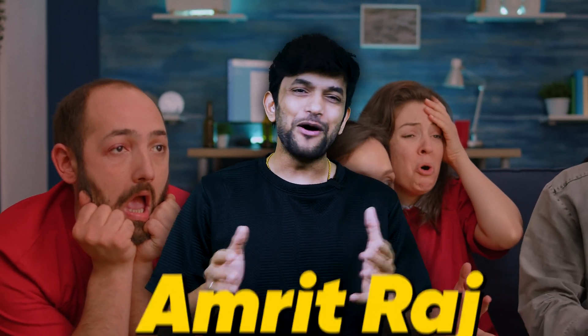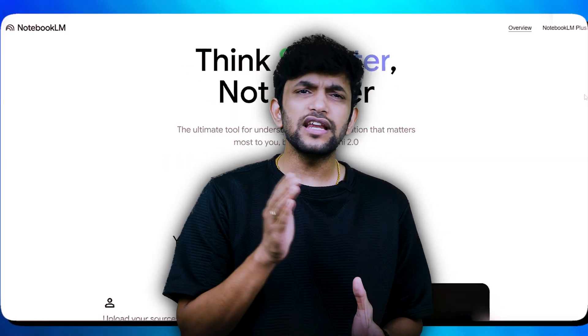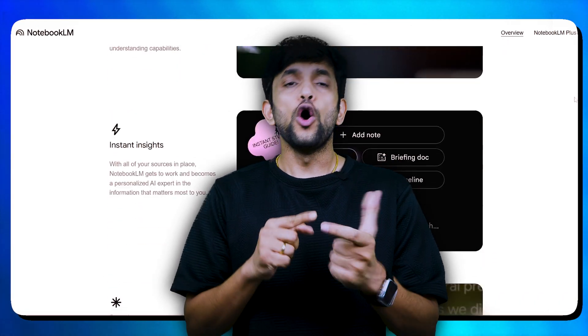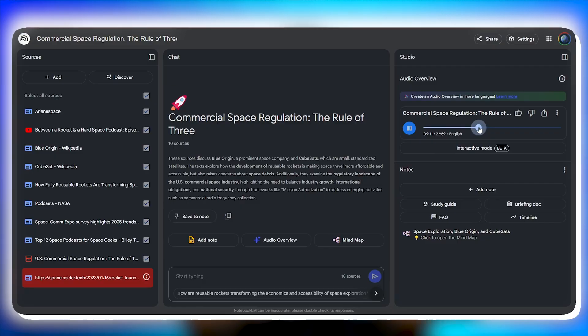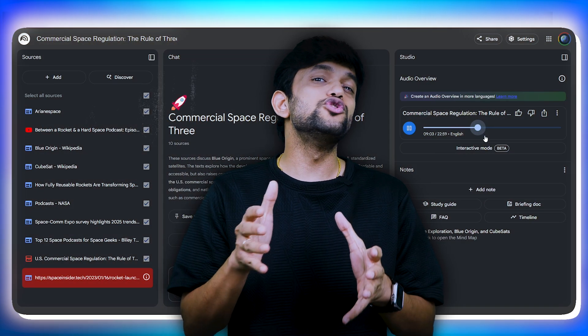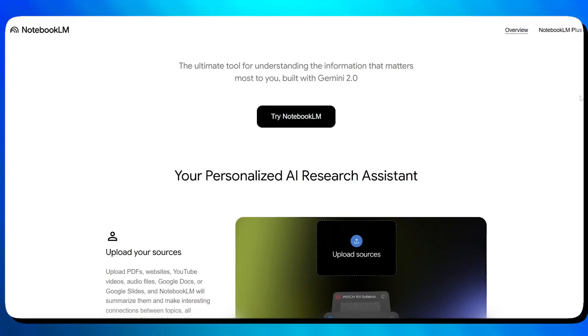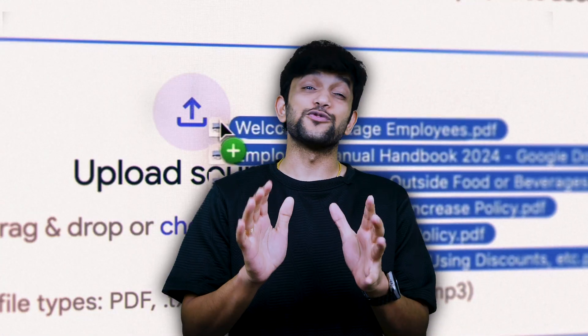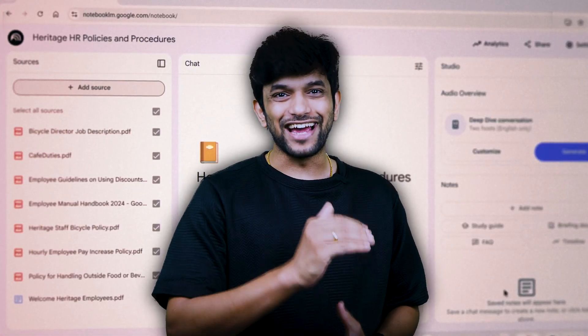Now you can learn anything faster and smarter. Hi guys, I'm Amrit Raj. What if I told you that there exists an AI that finds the best content for you, organizes it into a mind map, and even turns it into a podcast so that you can listen to it at any time? Meet Notebook LM — it is Google's AI tool that acts like your personal research assistant. If you're not using Notebook yet, you're missing out on a lot. By the end of this video, you will know exactly how to use the upgraded Notebook to master any topic and make your entire team more efficient than ever. So let's dive in.